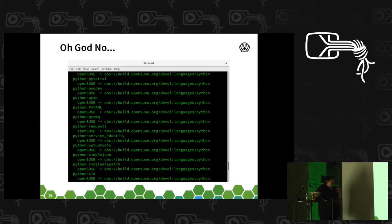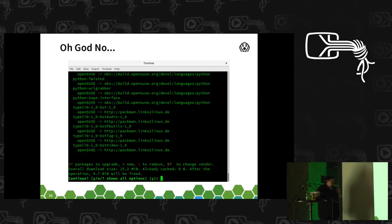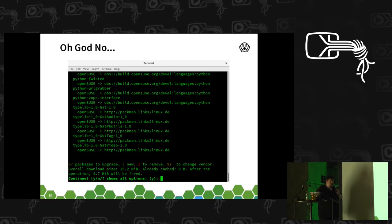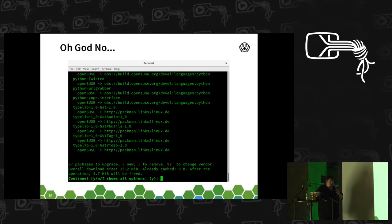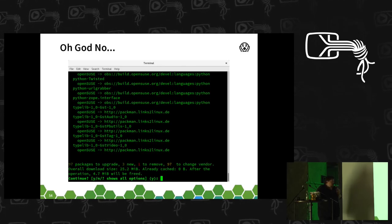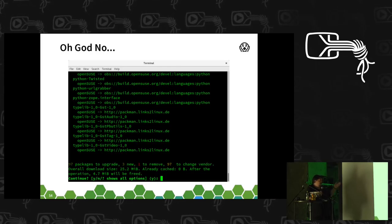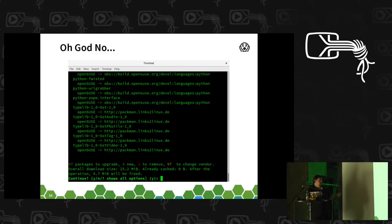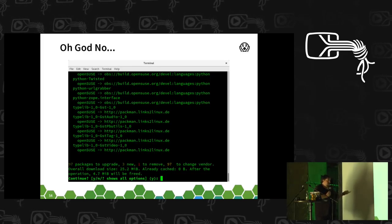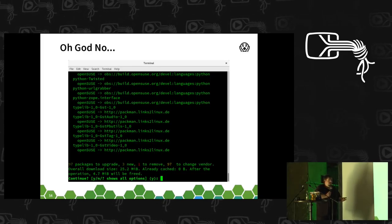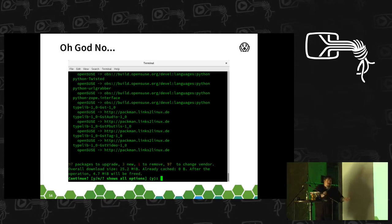I might be lucky and all 97 might work, but chances are there's going to be at least one that doesn't, breaking some other application elsewhere and generally causing problems down the road. This is what every Leap and Tumbleweed user has to deal with when a package isn't in the distribution. That's the best case. That's just not good engineering.